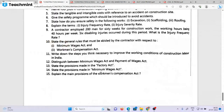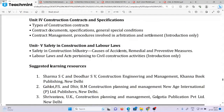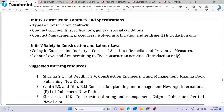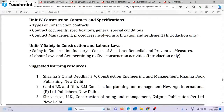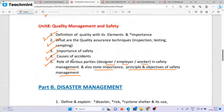If you look at unit 5, you see the important thing. Unit 5 is very important. Unit 5 is Safety in Construction, Labour and Laws. If you want to ask questions about unit 5: the importance of safety, causes of accidents, role of various parties in safety management, also state importance, principles, and objectives of safety management. If you want to do this, you can do this.